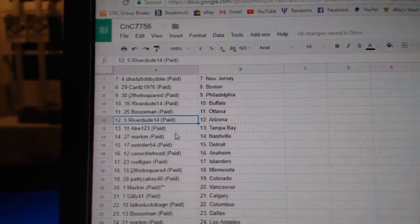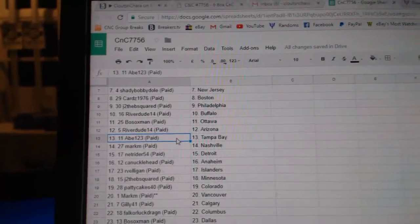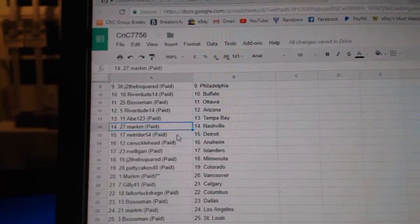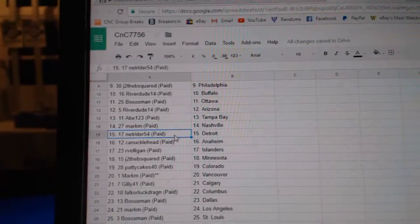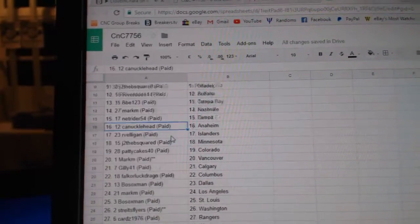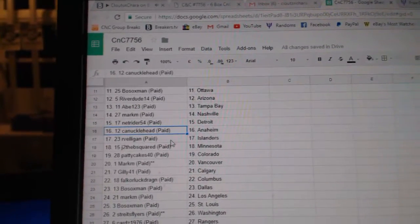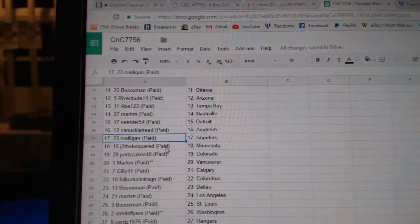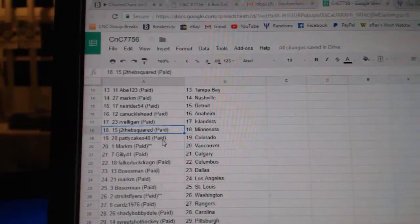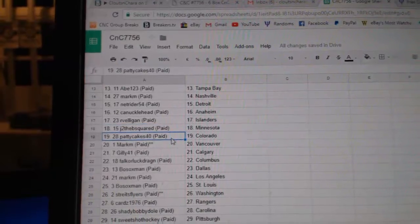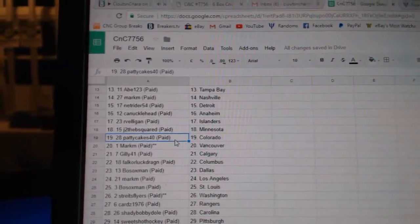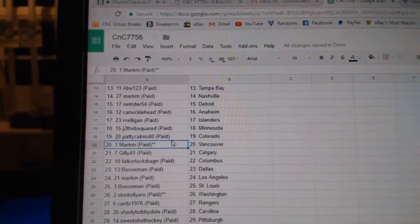Bo Sox Ottawa, Riverdude Arizona, Abe has Tampa, Mark M Nashville, NetRider Detroit, Canucklehead Anaheim, Arv Elegant Islanders, J to the B Minnesota.